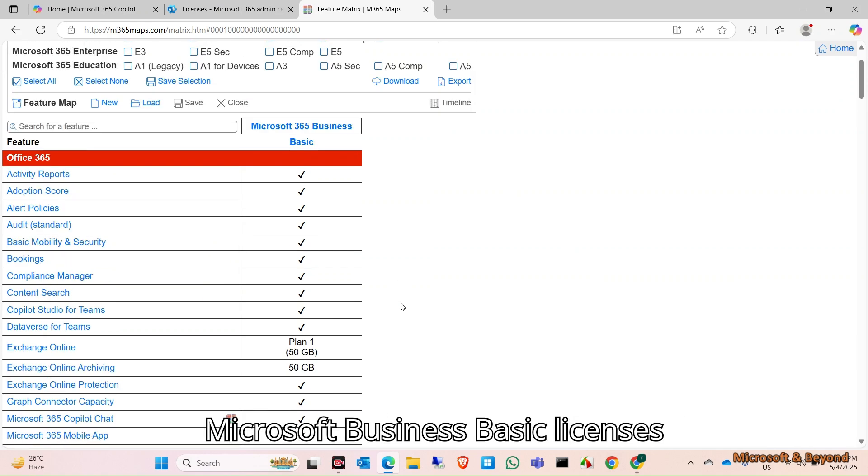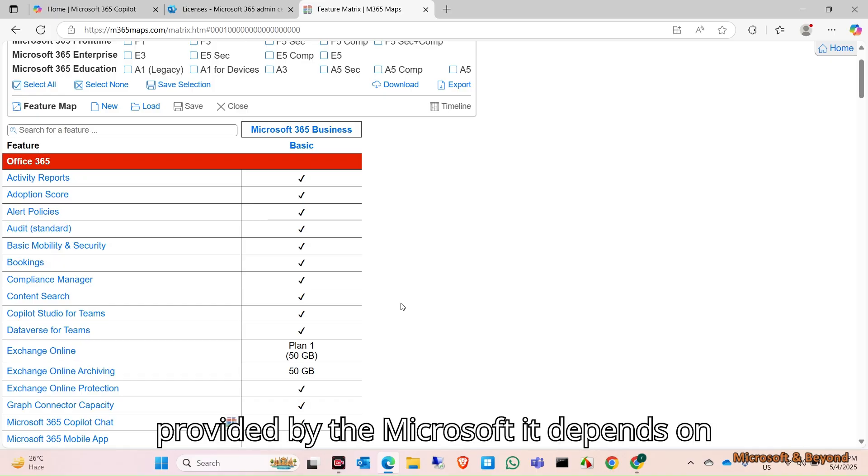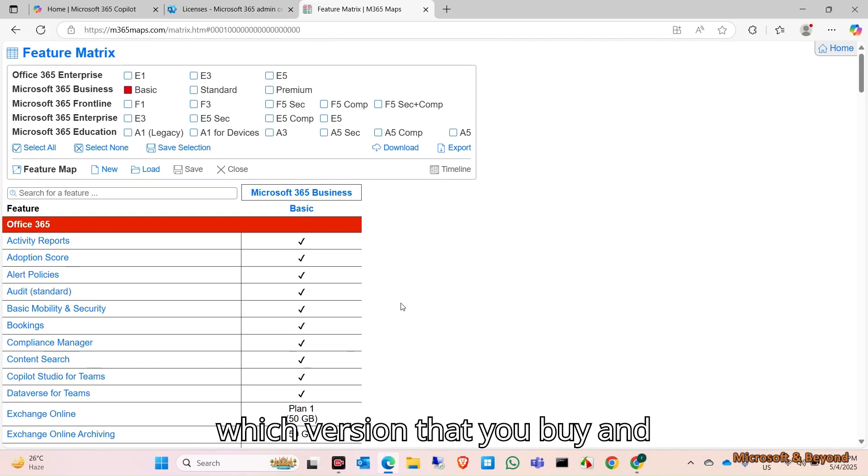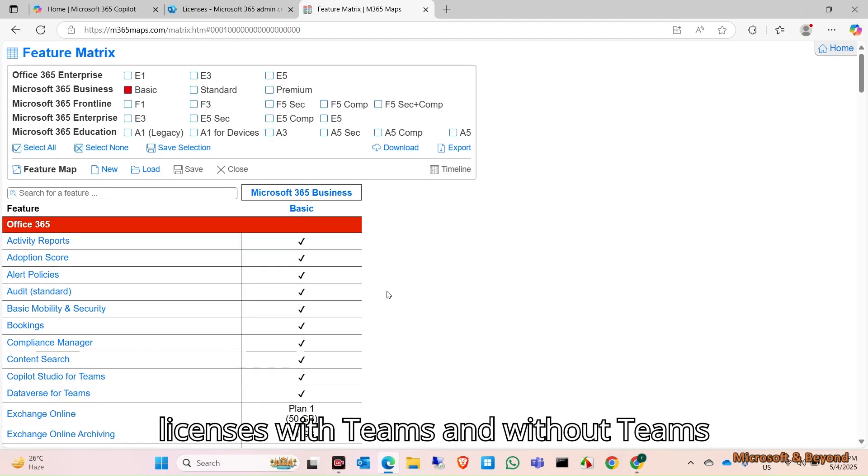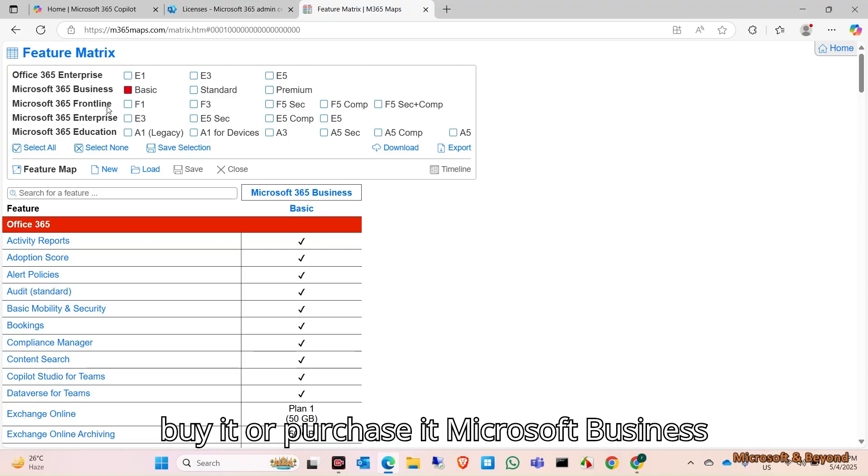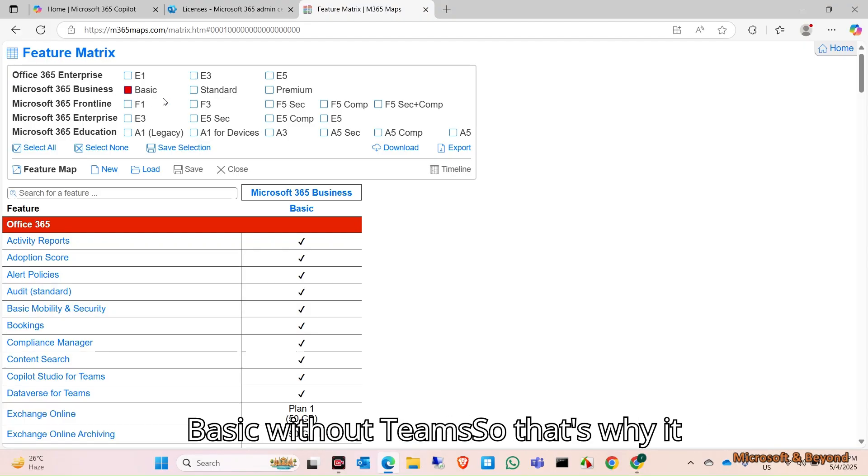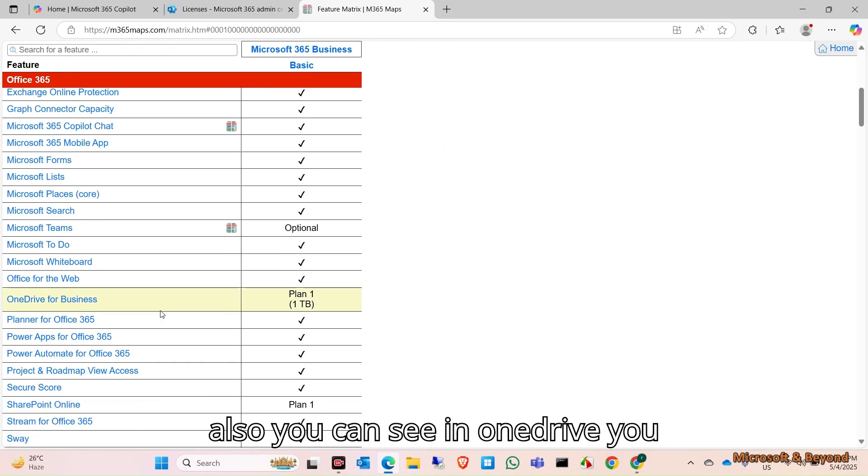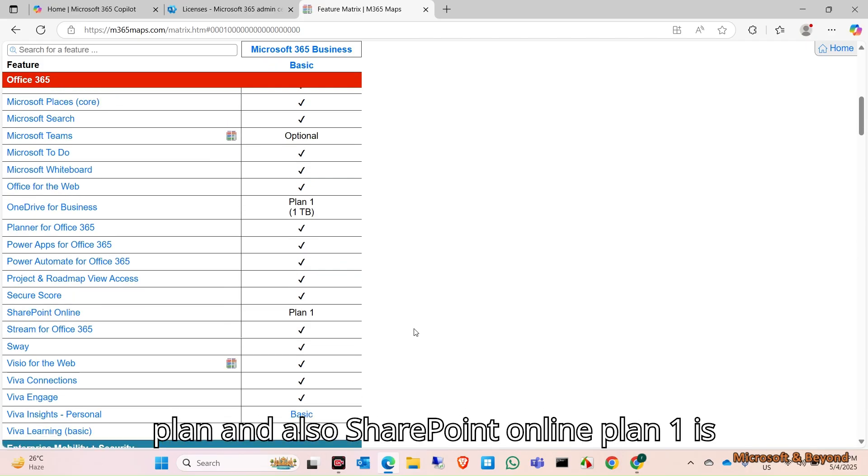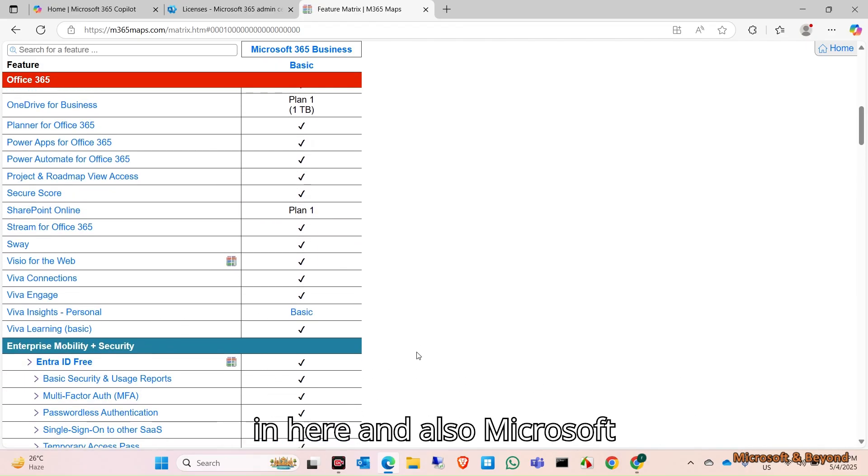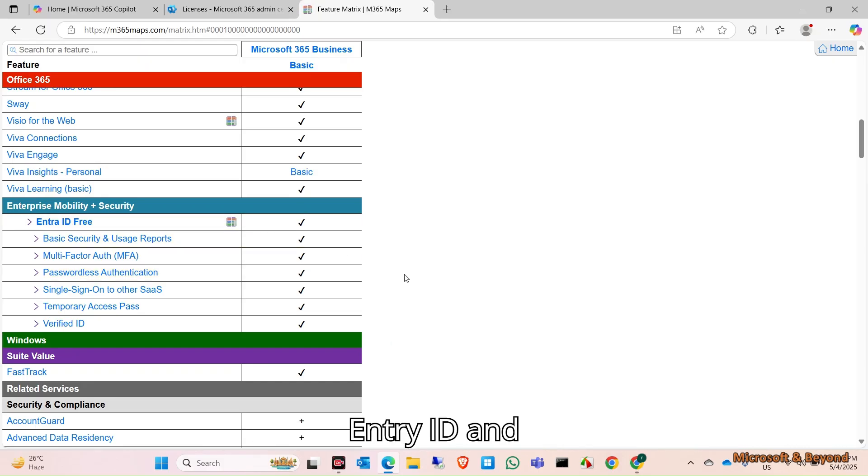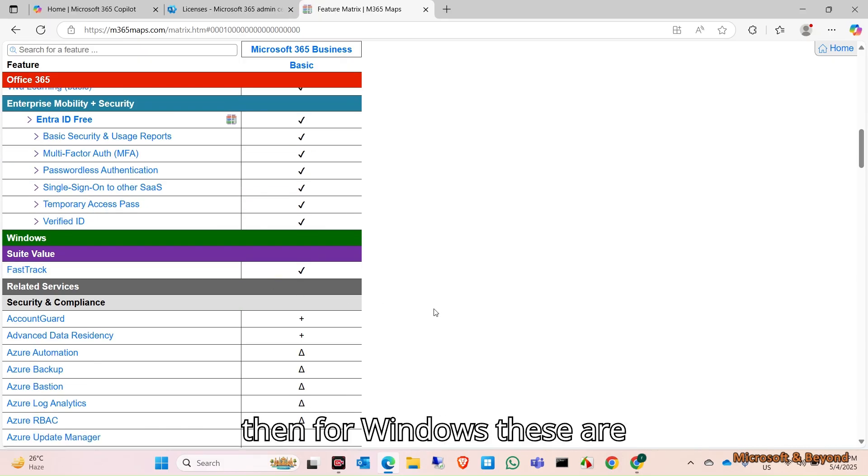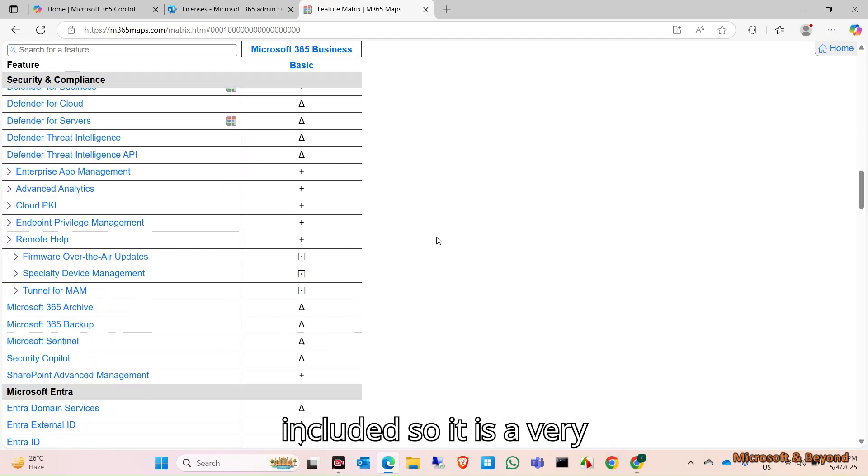Teams is included also. There are two types of Microsoft Business Basic licenses provided by Microsoft, depending on which version you buy. Nowadays Microsoft is offering licenses with Teams and without Teams, so there's a price difference. That's why it's shown as optional. You can also see OneDrive with one terabyte, SharePoint Online Plan 1, Microsoft Entra ID, and Windows features included.